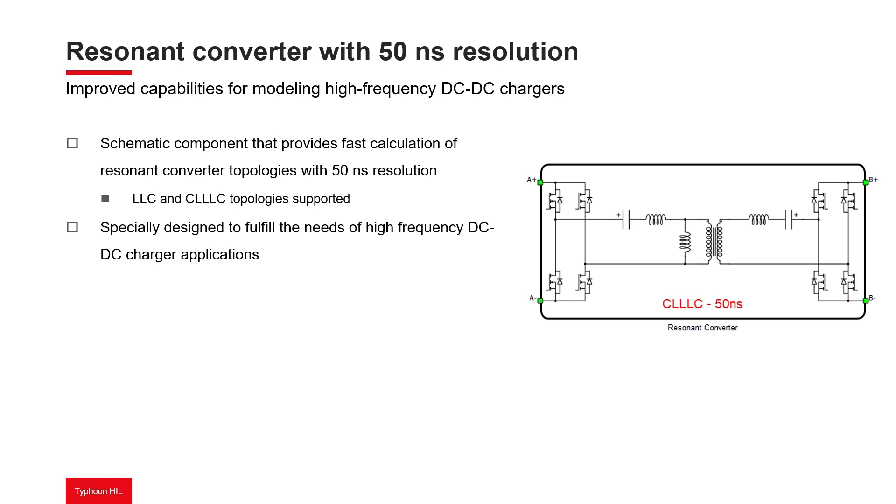can be simulated with a 50-nanosecond simulation time step. These topologies are widely used in high-frequency power converter applications and are specially designed to fulfill the needs of high-frequency DC-DC charger applications.